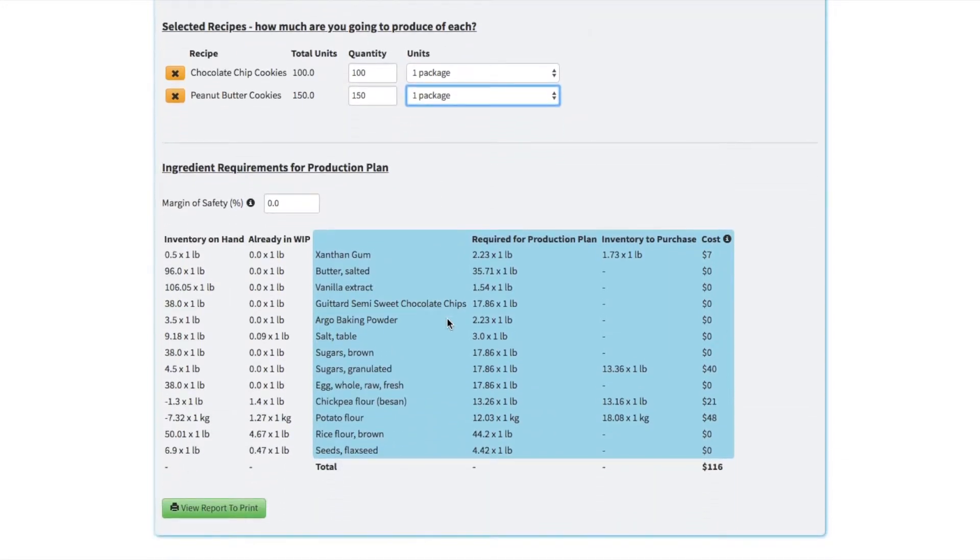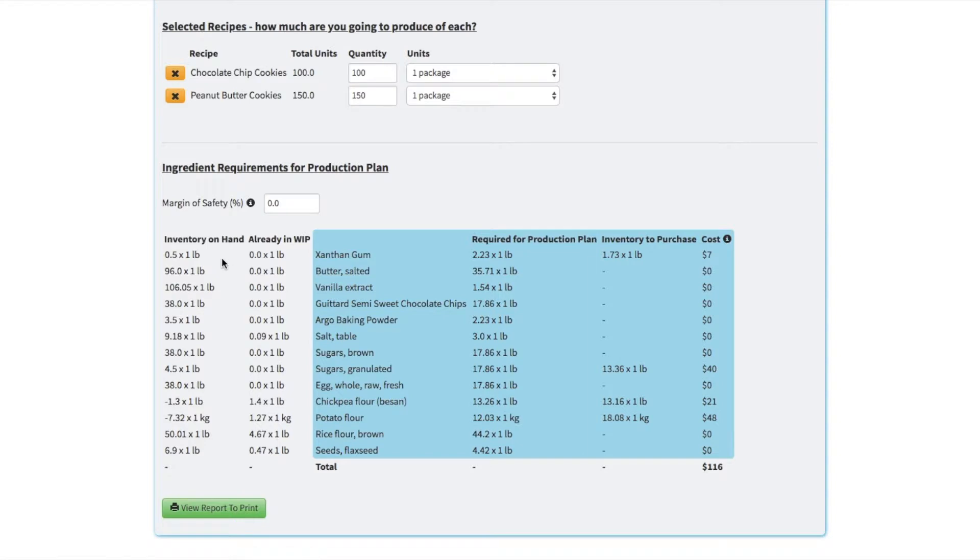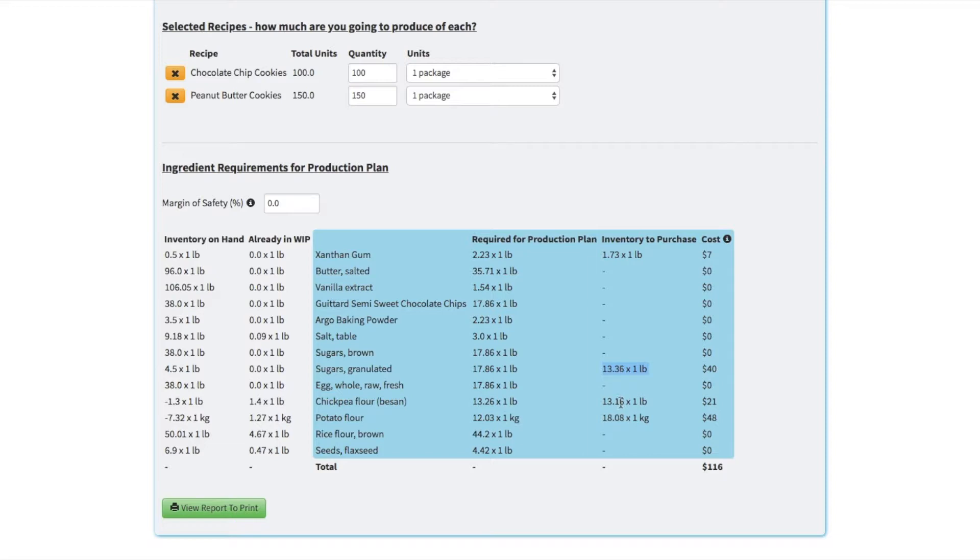So down below it'll tell us our ingredient requirements. For each ingredient in those recipes it'll tell us our inventory on hand, so how much we have of that ingredient, how much is required to hit the production plan in total, and then the difference, so how much we'd need to purchase. Looks like we're a little short on xanthan gum, granulated sugar, and a couple of our flours.